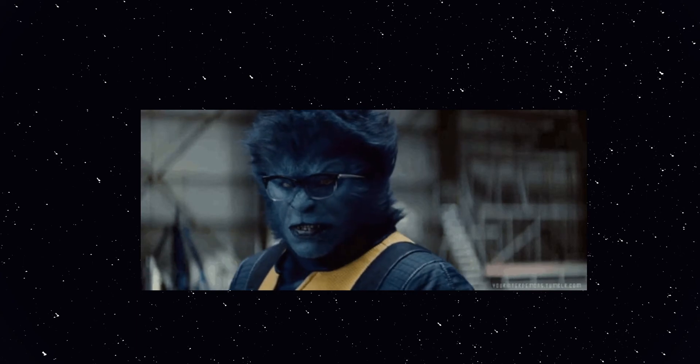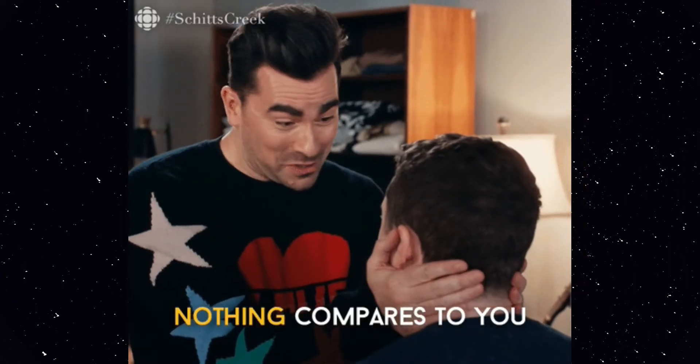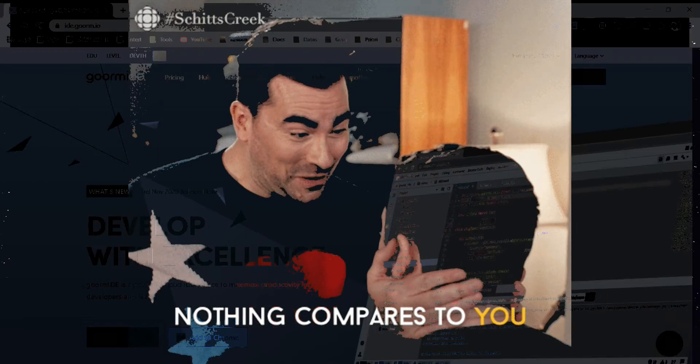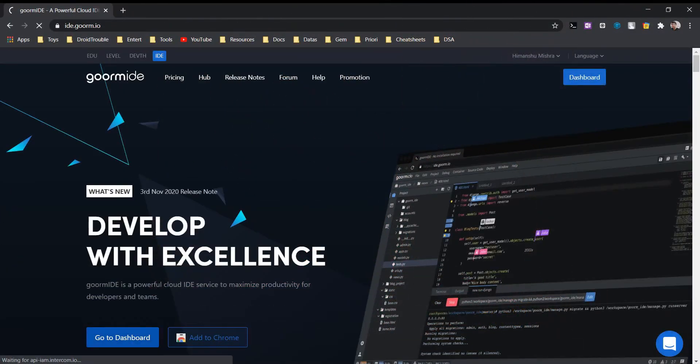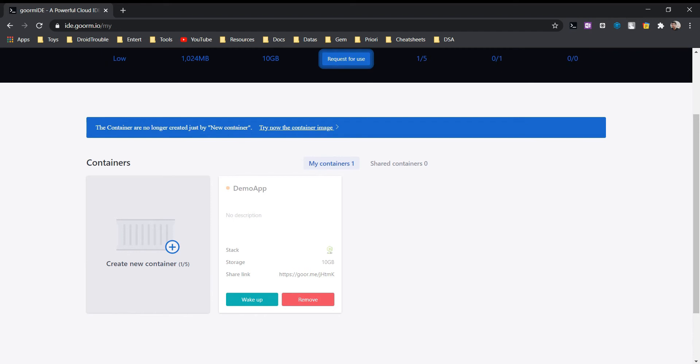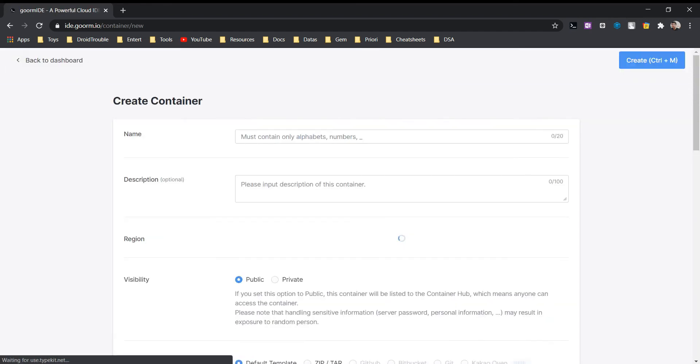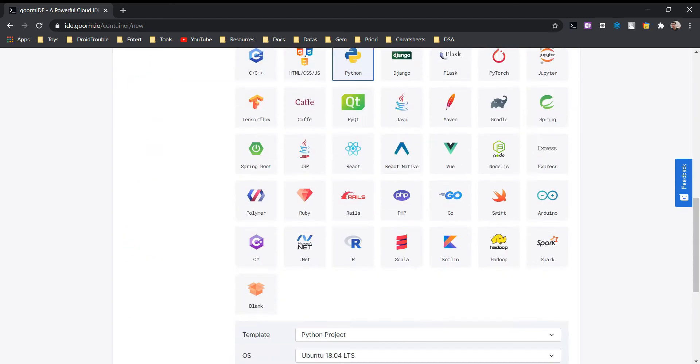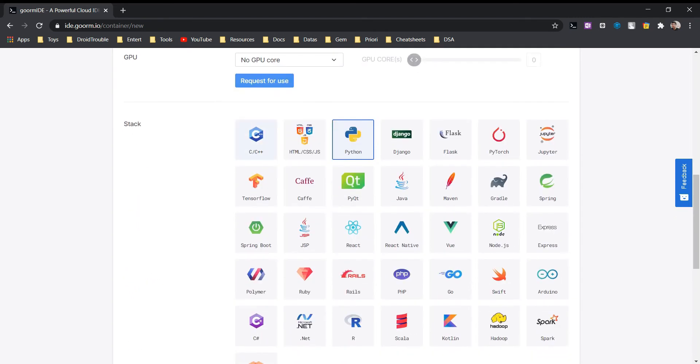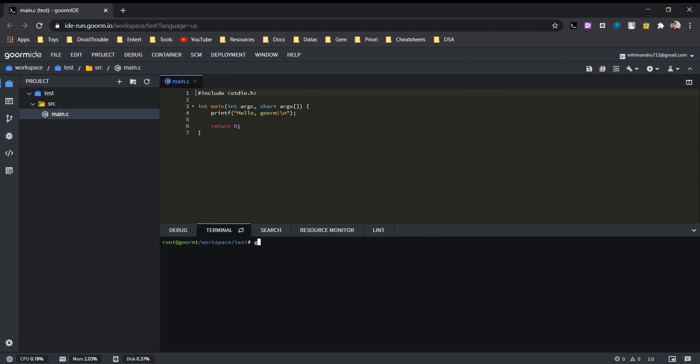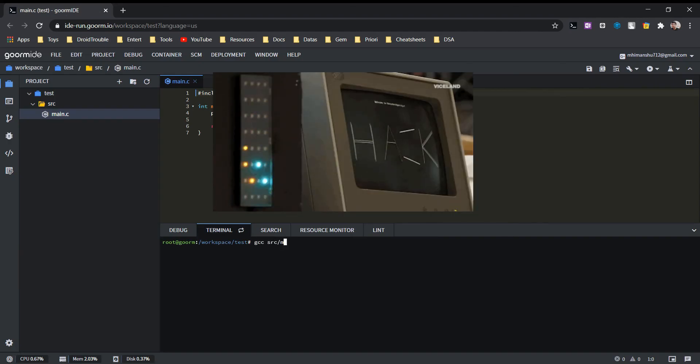Now the next one is an all-rounder, a beast, and my personal favorite. It's GORM IDE. It has a lot of features like code collaboration, deployment, and even GPU support. It basically gives you a container with open tool loaded. After you log in, press create container, choose a stack to start with, then just wait a little. You get a VS Code-like editor and a terminal, and now you can hack the Pentagon by writing HTML. Just kidding.